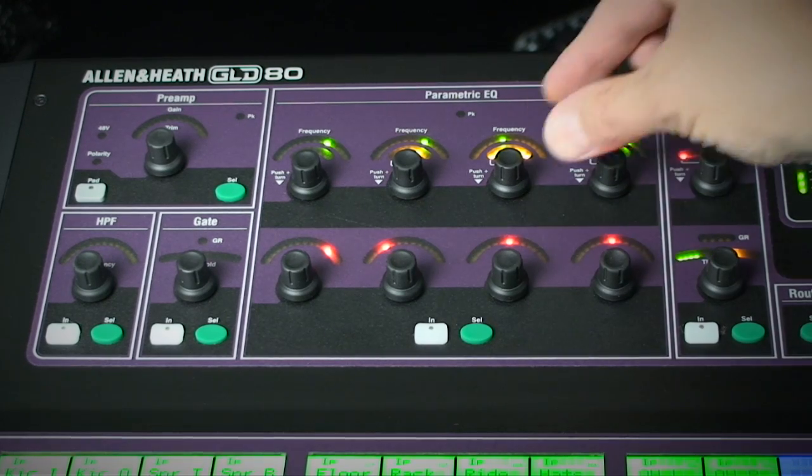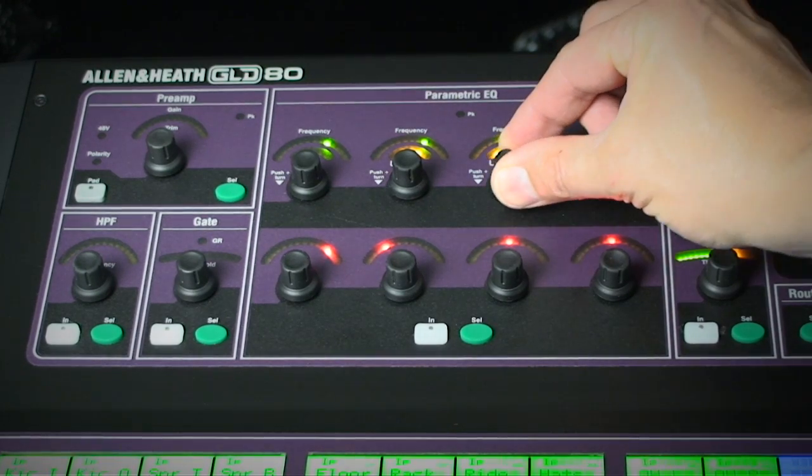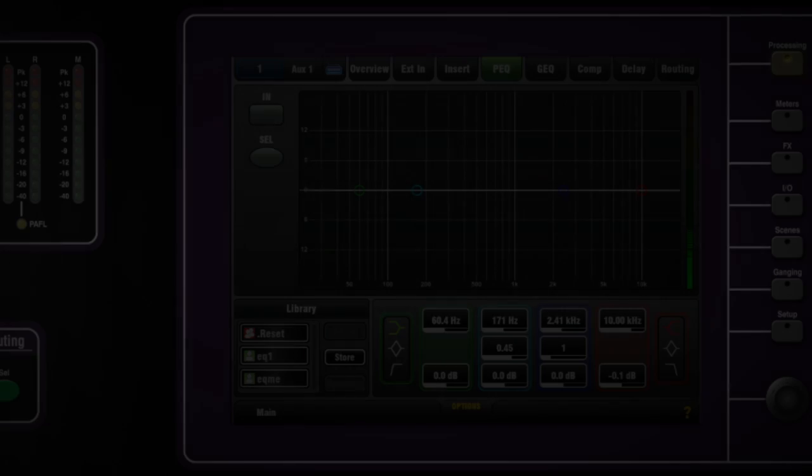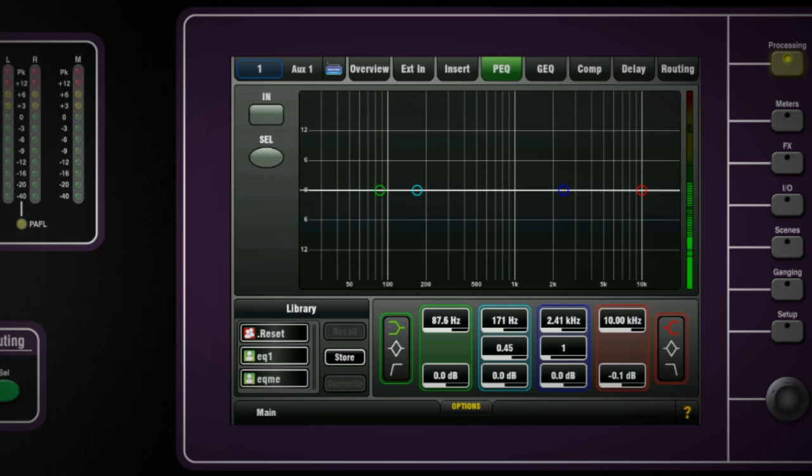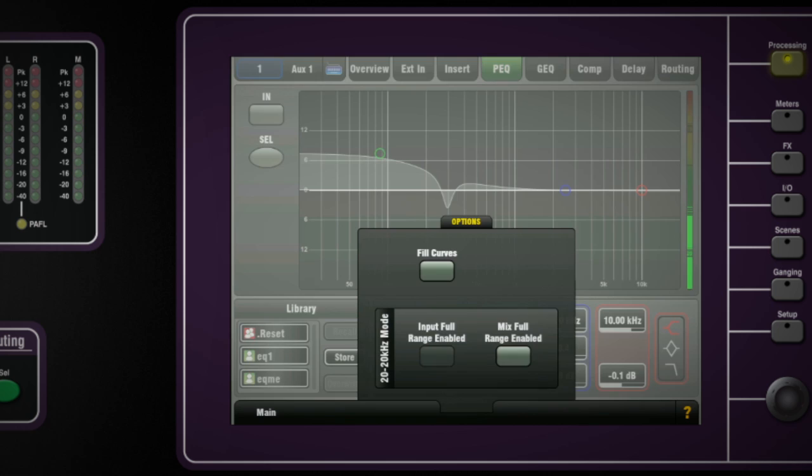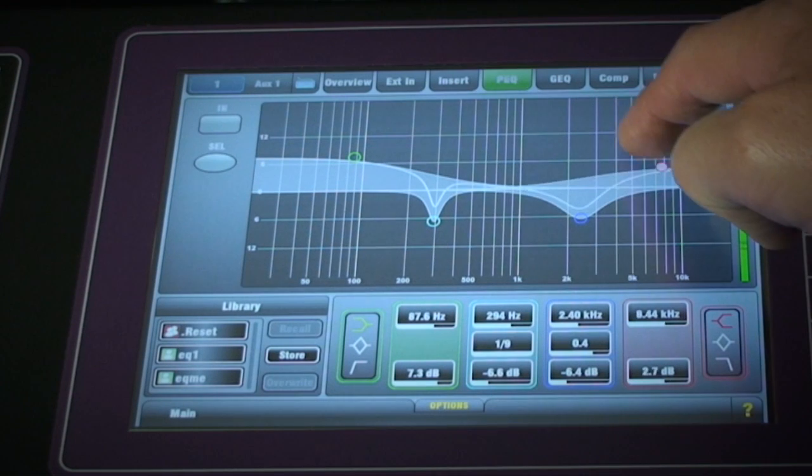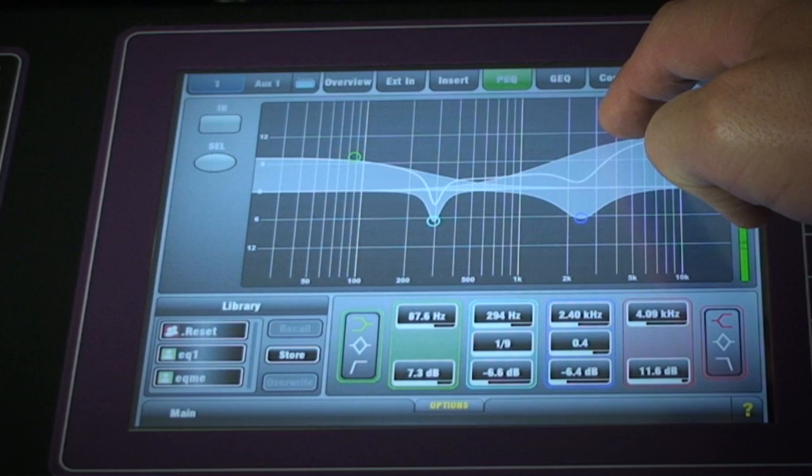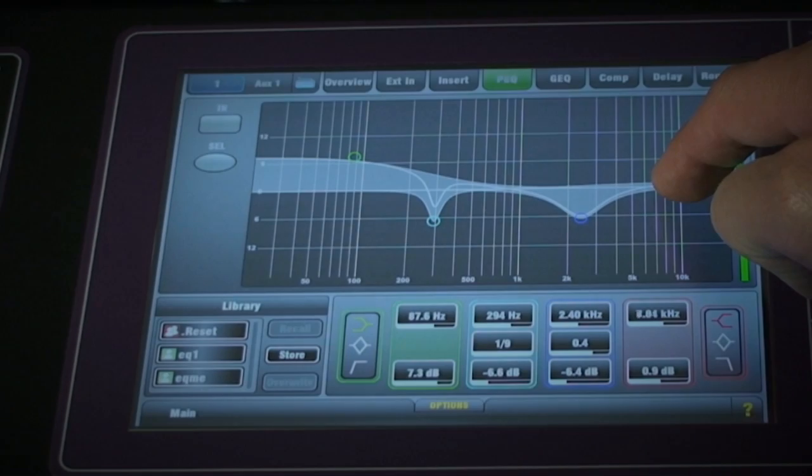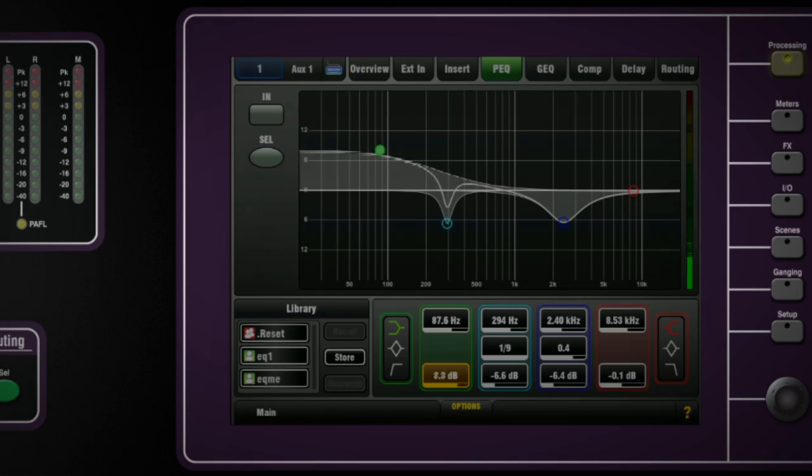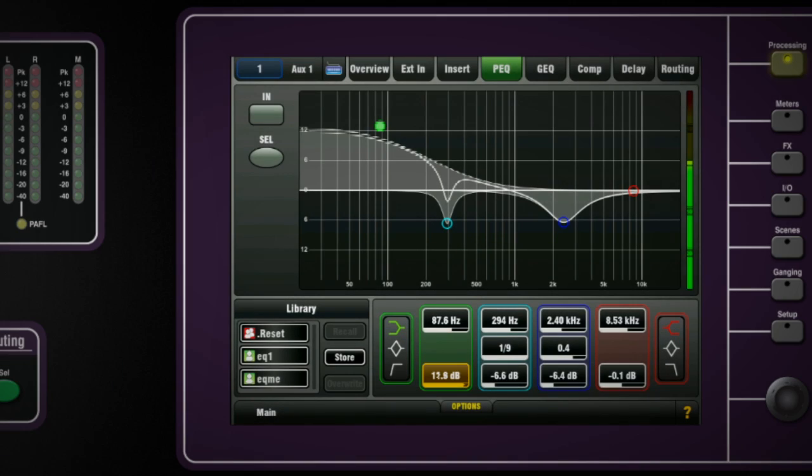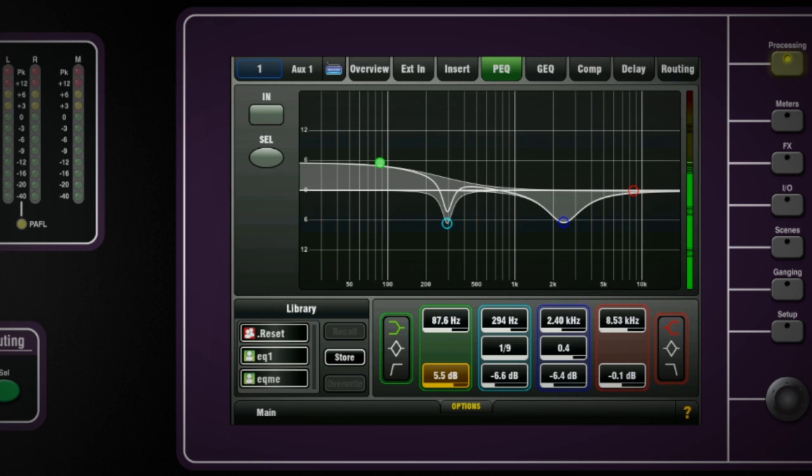LED eyebrows give a guide to the settings while the on screen display shows a graphical representation of the resultant EQ curve. There is an option on the pop-up to color fill the graphs. You can also adjust the EQ by dragging the curve points or entering precise data in the value fields. Q range is one and a half to one ninth octave.